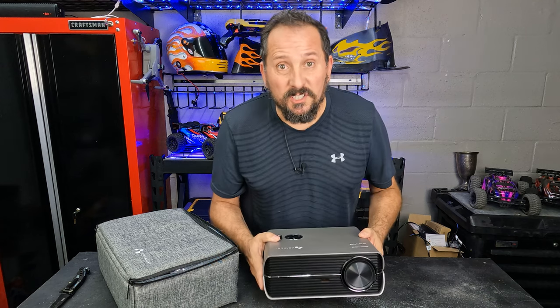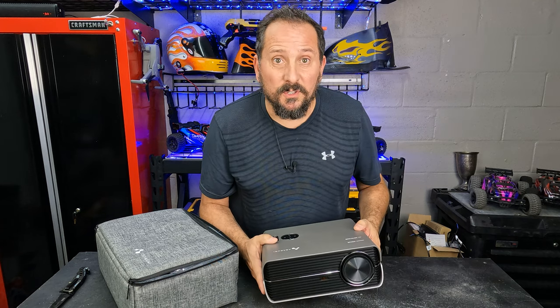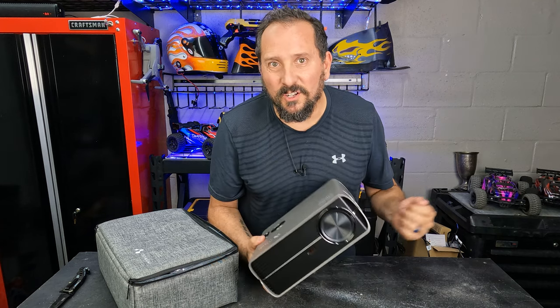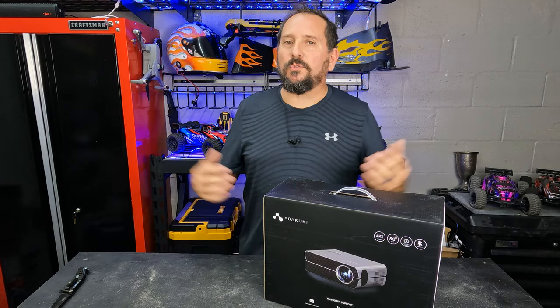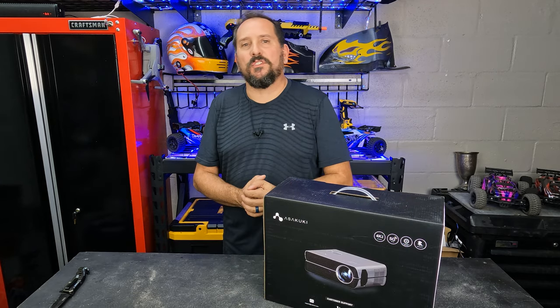I think there's only one thing to do. Let's set up a screen here in the garage and watch a little TV. All right, we're here in the outdoor testing studio.